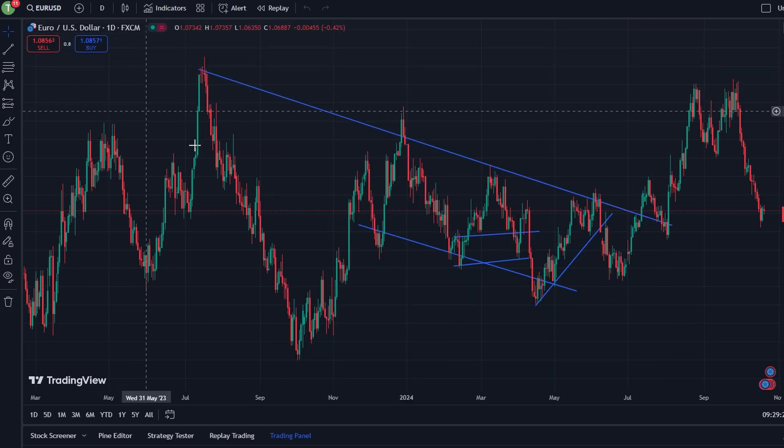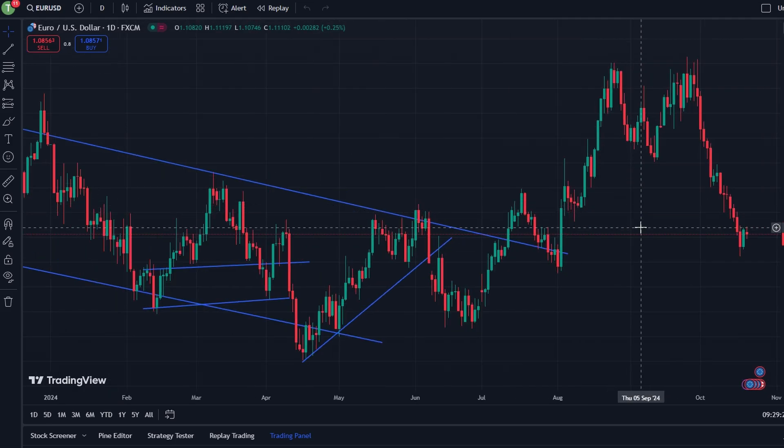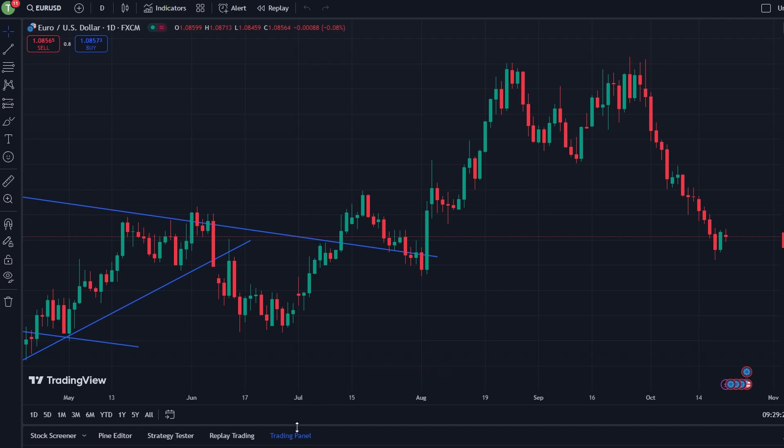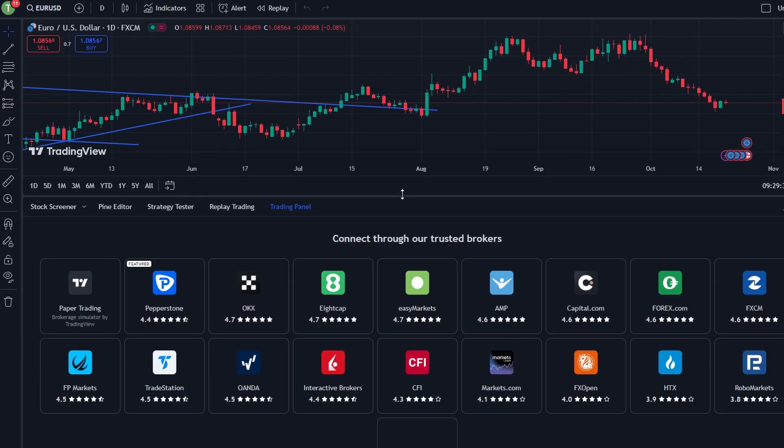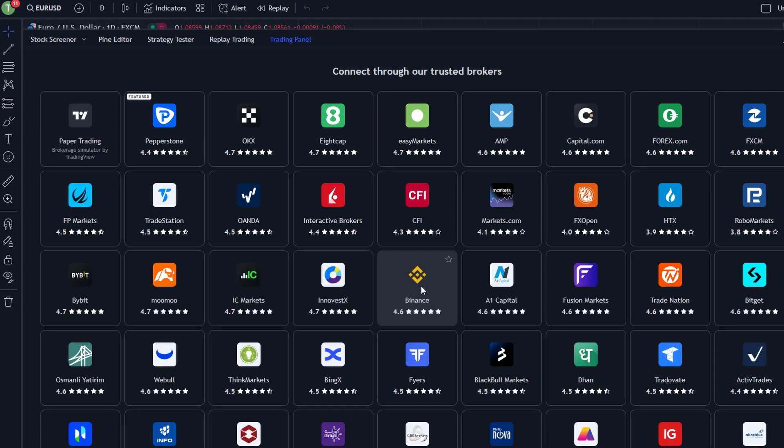While you can trade via TradingView, it's done through a connected brokerage account. To start trading, you need to connect TradingView to a brokerage account. Here's how: open the trading panel. Log into TradingView and locate the trading panel at the bottom of the screen.